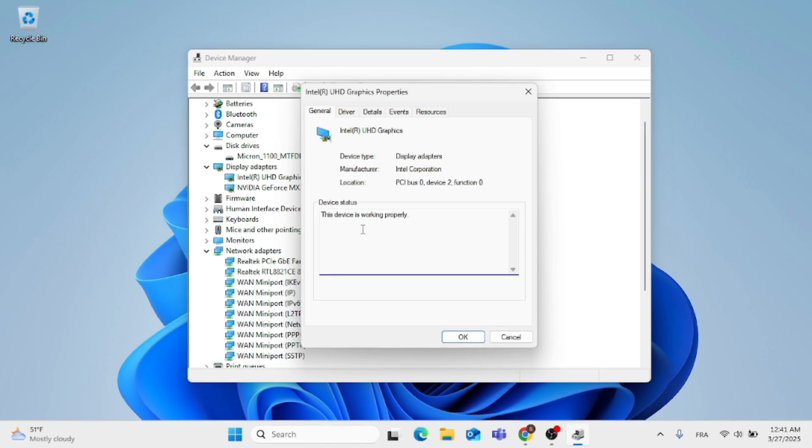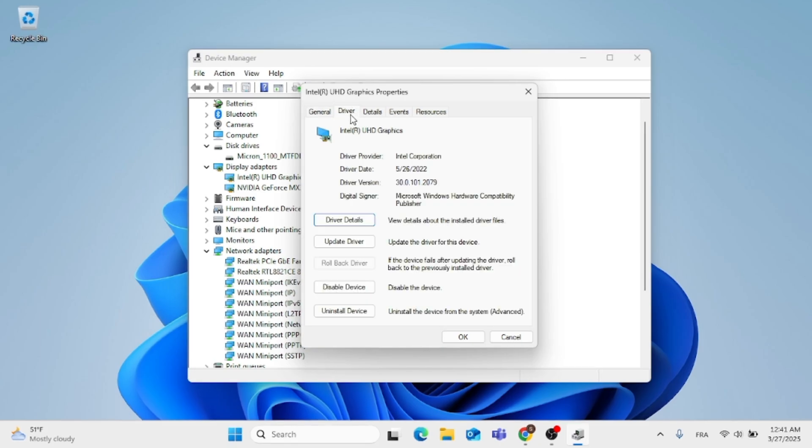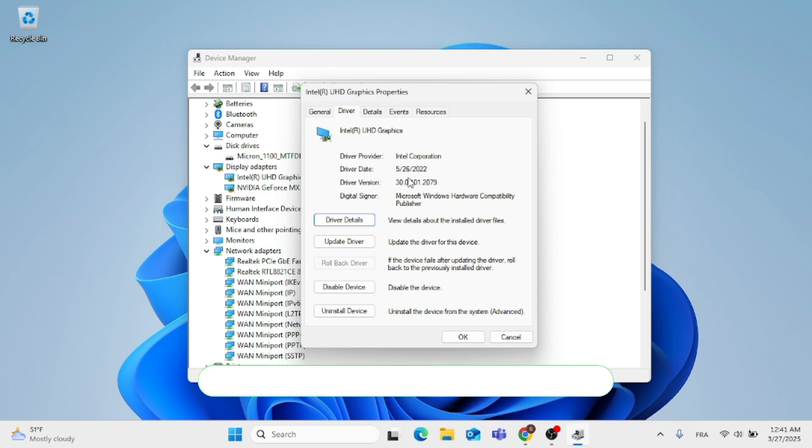And go ahead, click on driver, which is located at the top. This tab will tell you the driver version and the driver date.